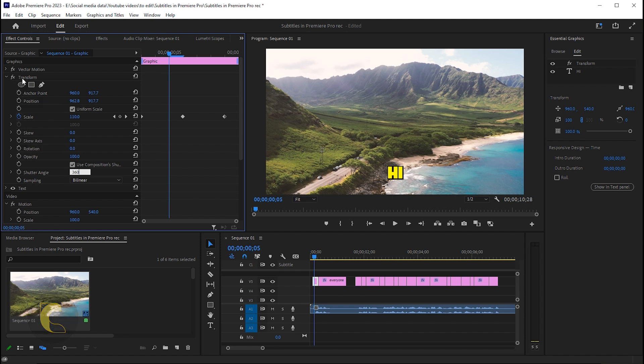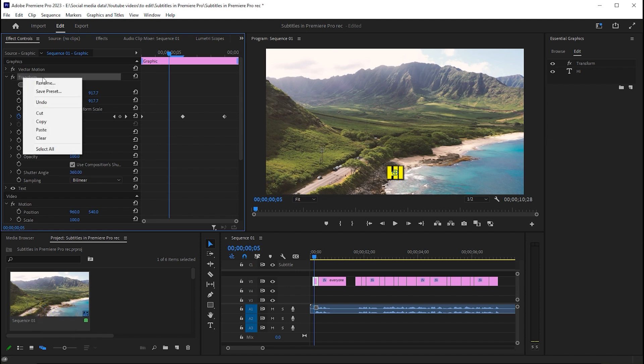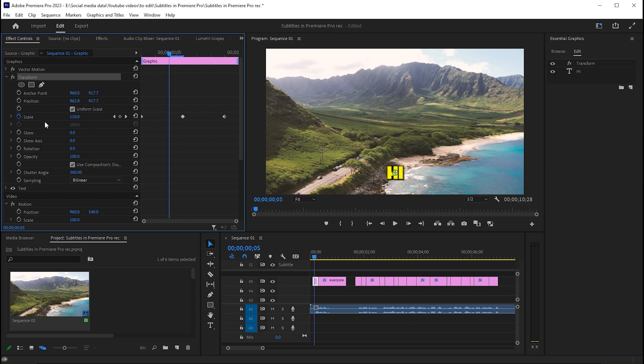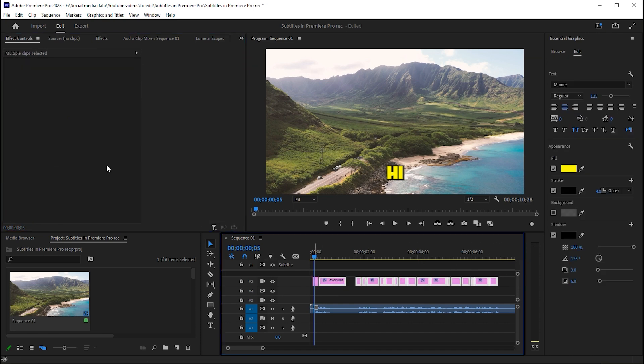Now copy the Transform effect settings. Select all the remaining texts and paste it.